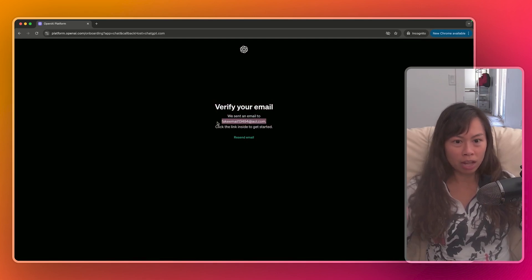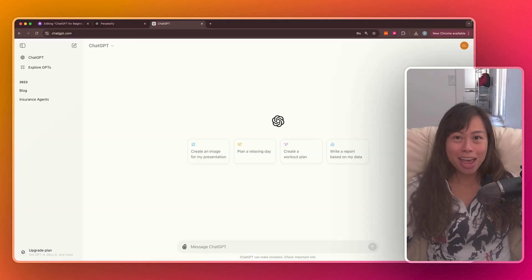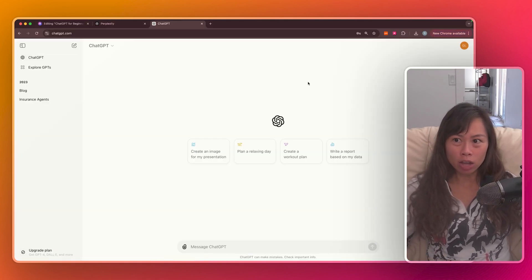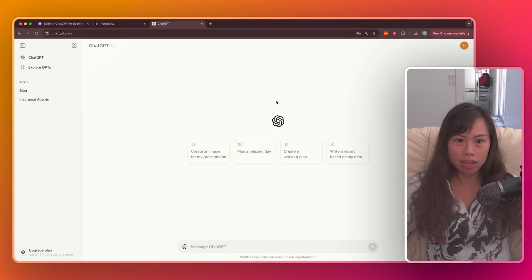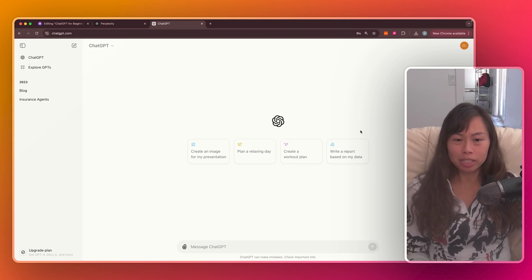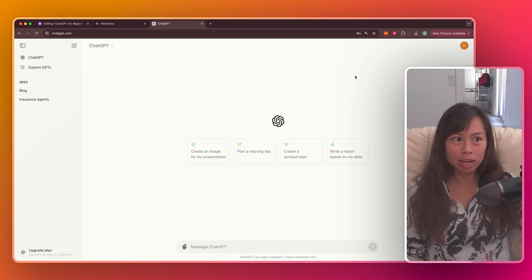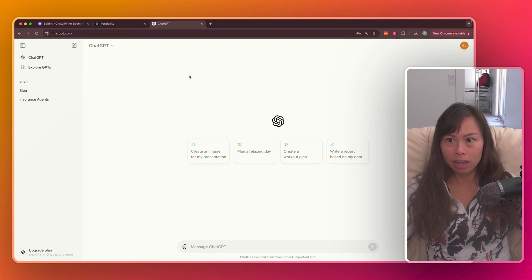So open your email, click on the link inside the email to verify your email address. And once you verify your email and log in, you'll see a screen like this. This is the ChatGPT web app interface on the free plan.